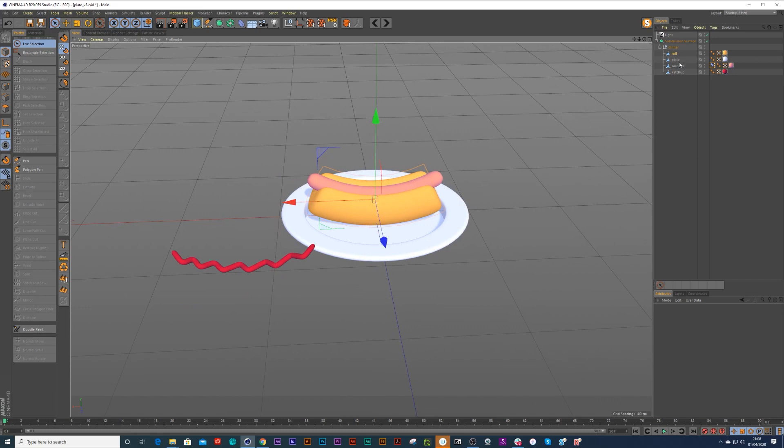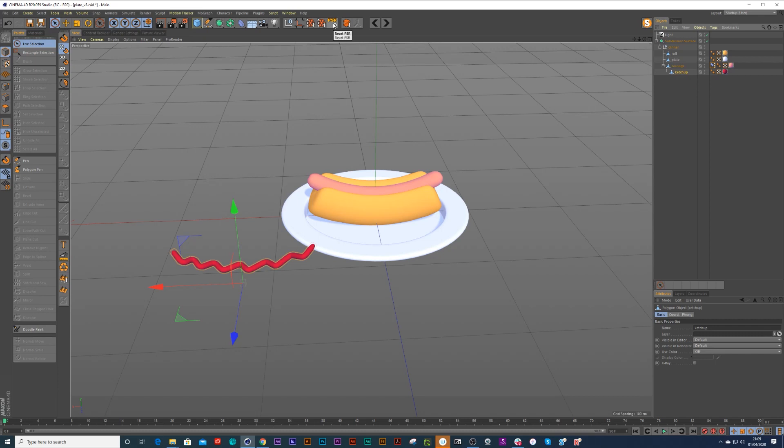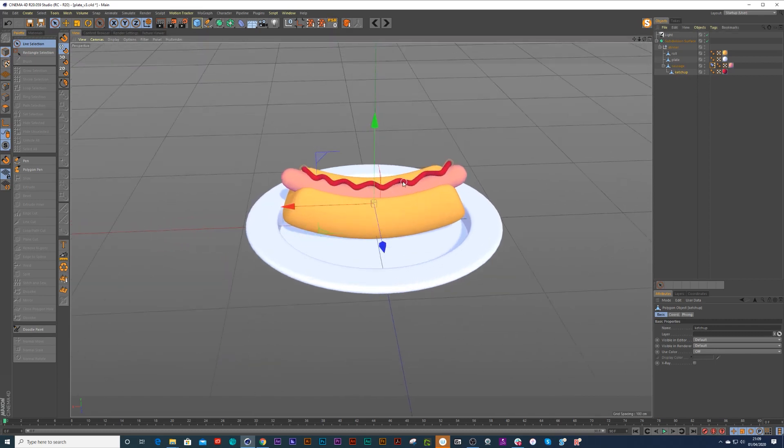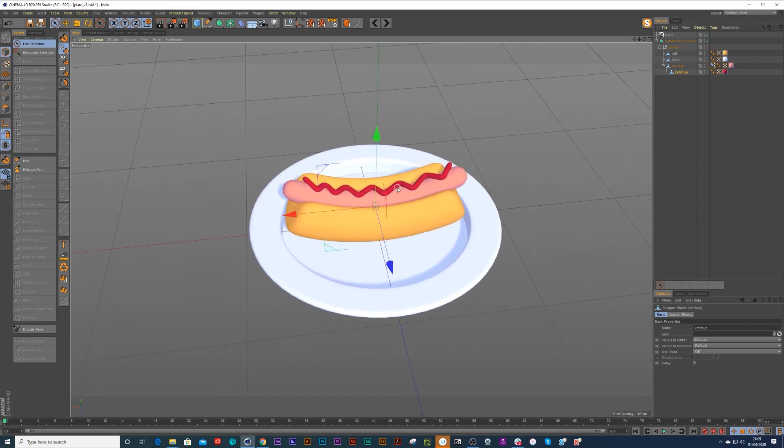And we can do the same thing again with the ketchup. Now the third method I was going to show you is we can just click on ketchup and we can parent it to the sausage and we can just press reset PSR, and boom, straight on the sausage. So I would say the fastest method is reset PSR, bearing in mind your axis points are in the right positions.